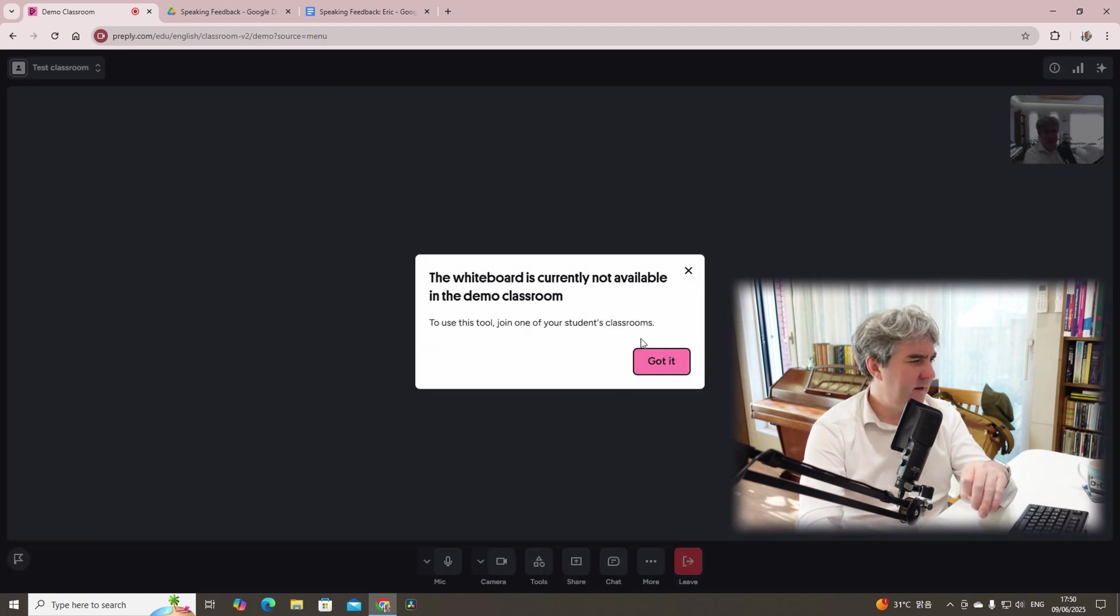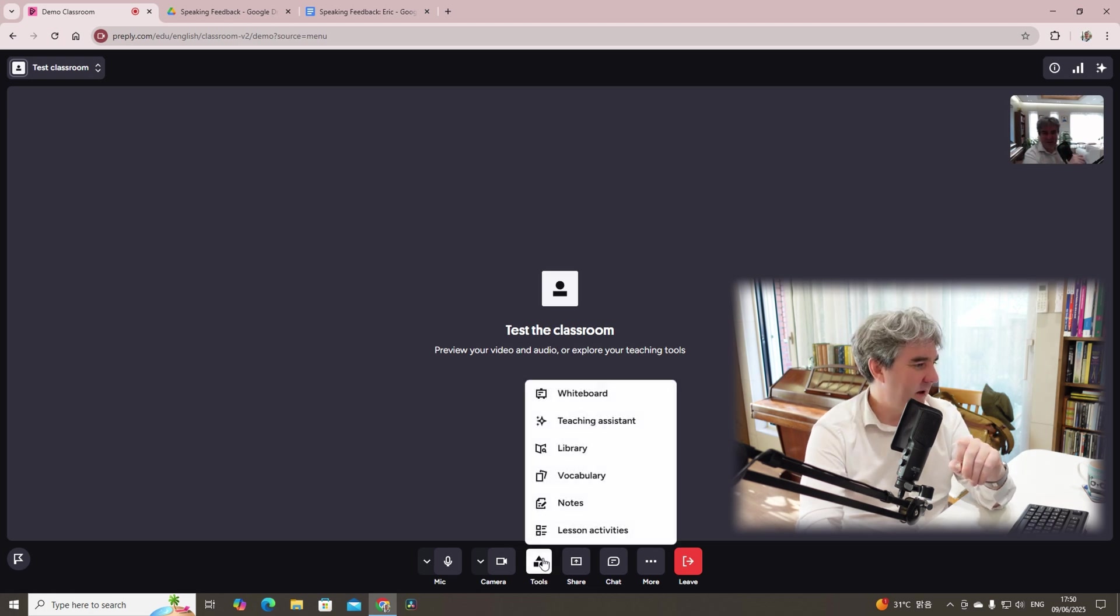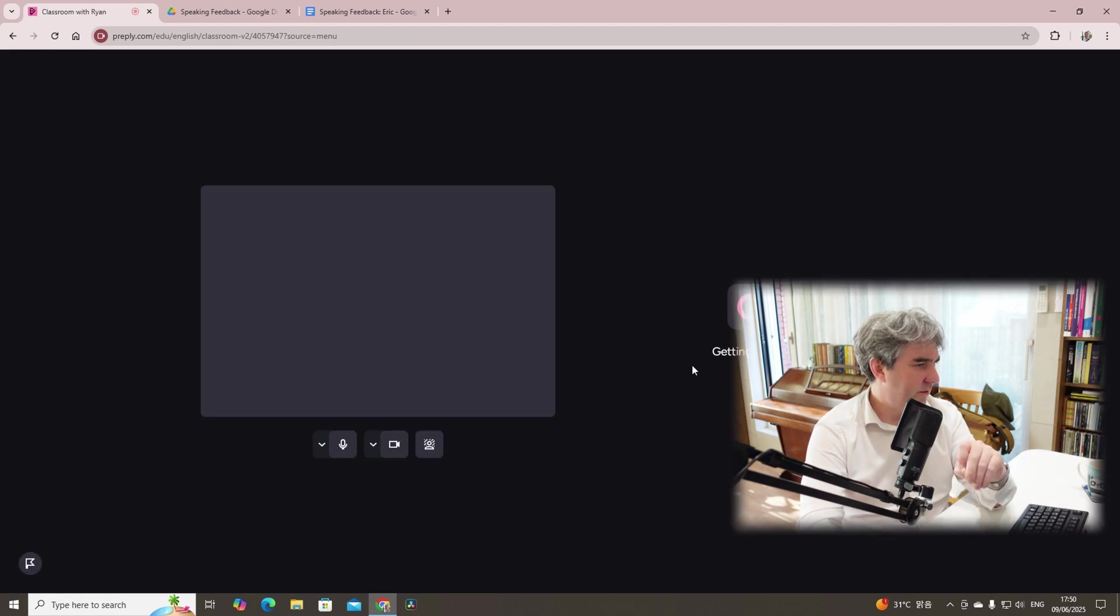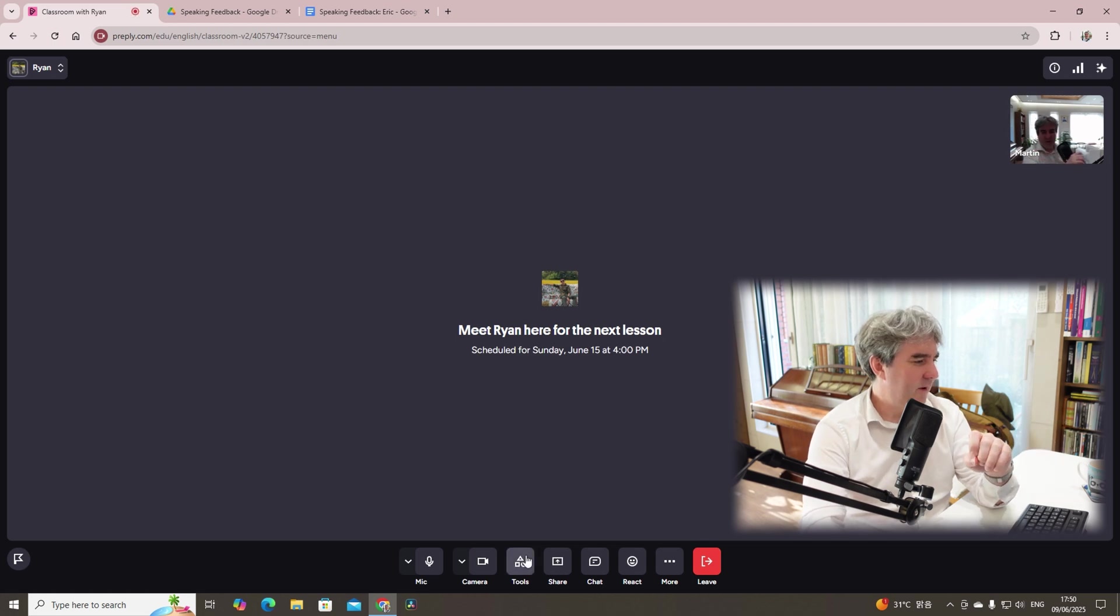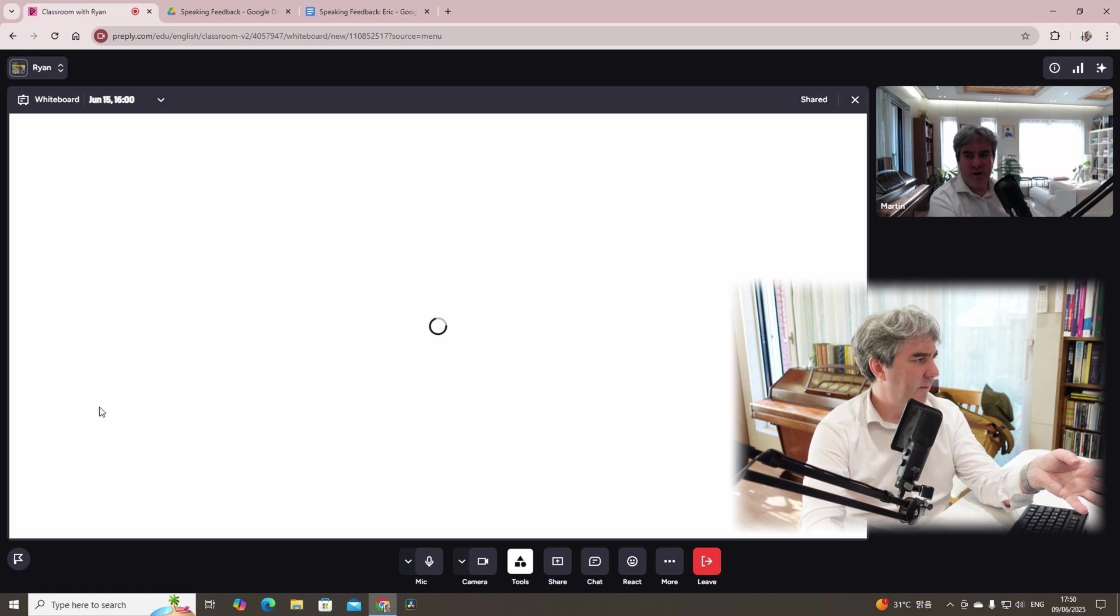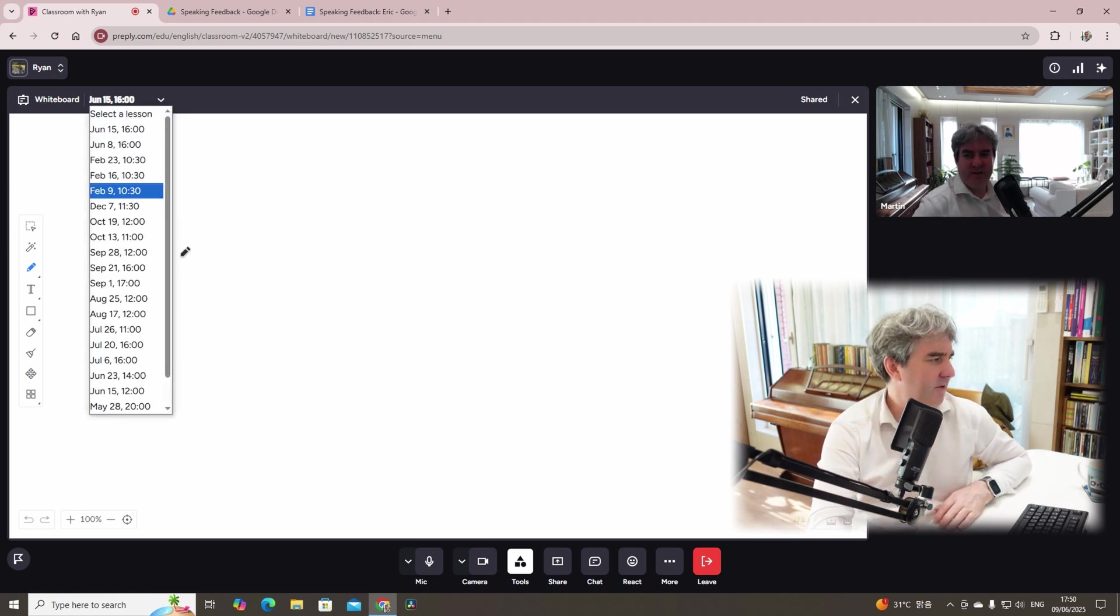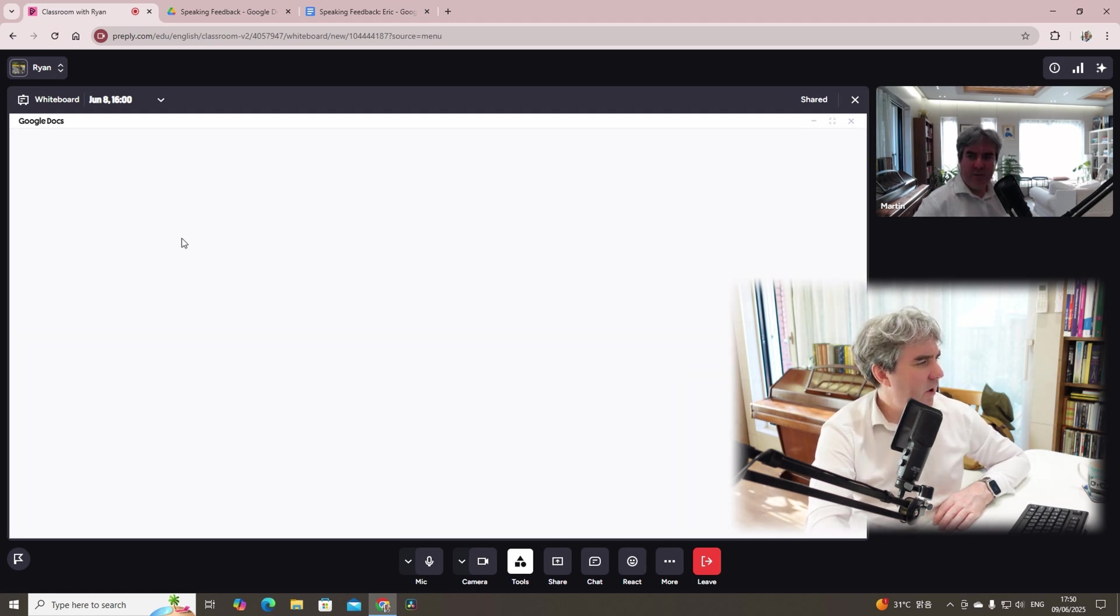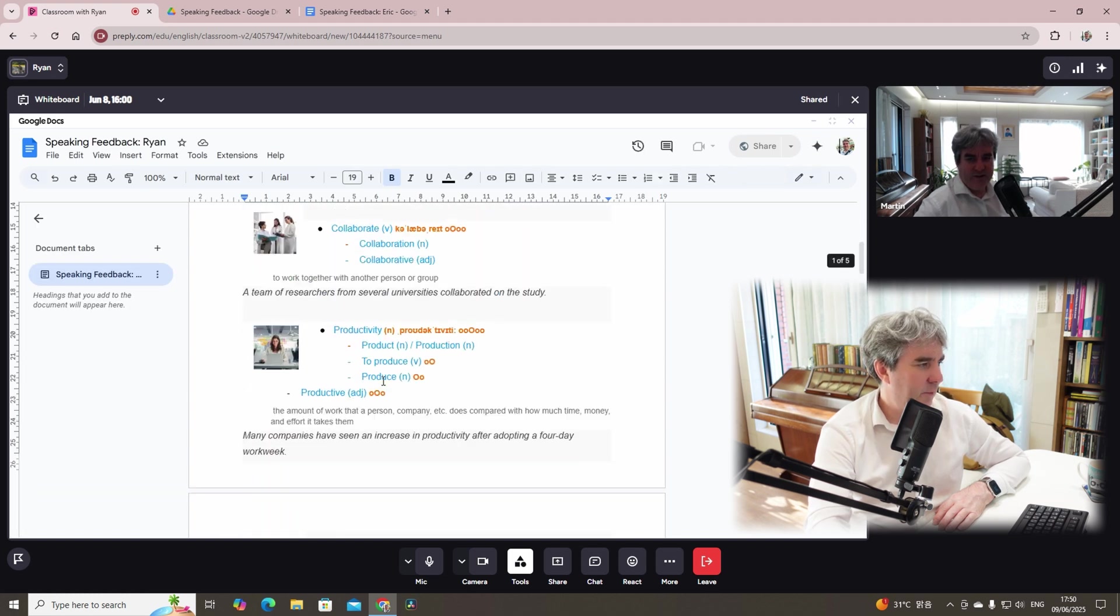And here, the whiteboard is currently not available in the demo classroom. Nope. Okay. Well, I've hit a stumbling block. That's a shame because let's go into one of my students. Let's say one that I taught yesterday. Let's enter the classroom. He's not going to be there. But if we go into tools and whiteboard, the whiteboard will open up. And you can see a variety of different lessons. You can enter the different whiteboards. So let's say yesterday I was teaching this particular student. And it will come up with the Google documents that I shared here and a variety of things as well.